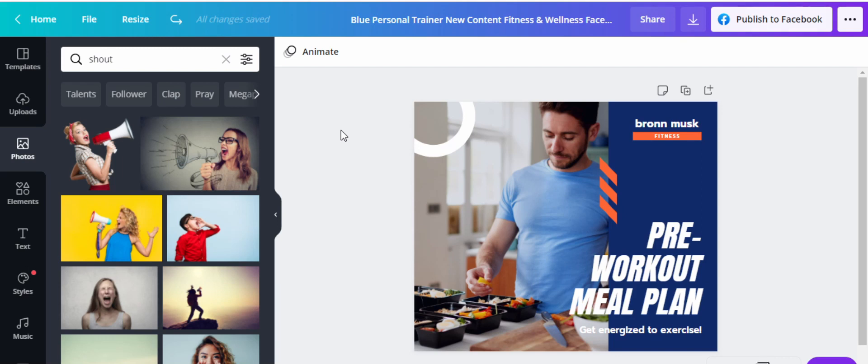Alright. So if you're ready, let's get started on how to create this white border outline. So we're here at my Canva account, I've logged in, and I'm in the editing window.